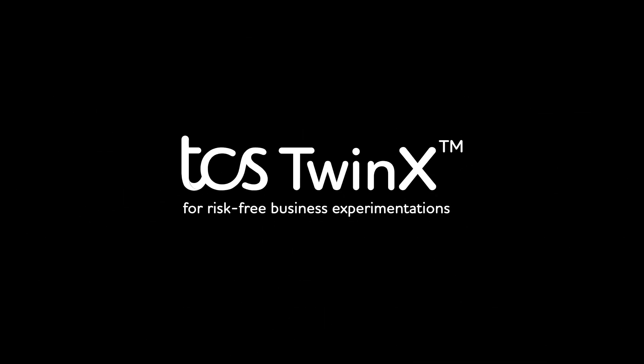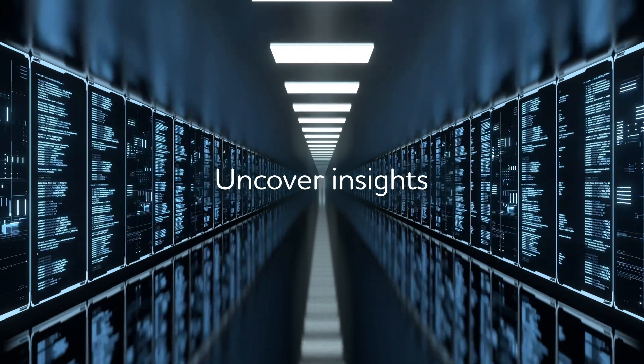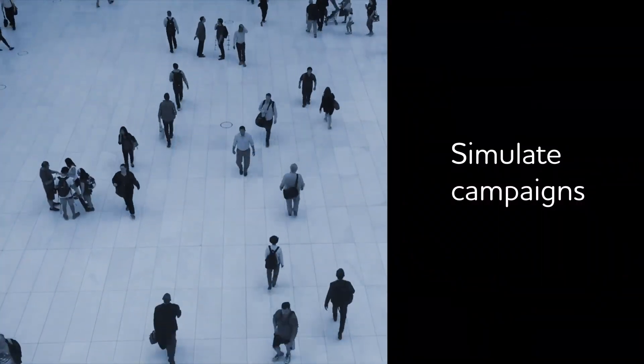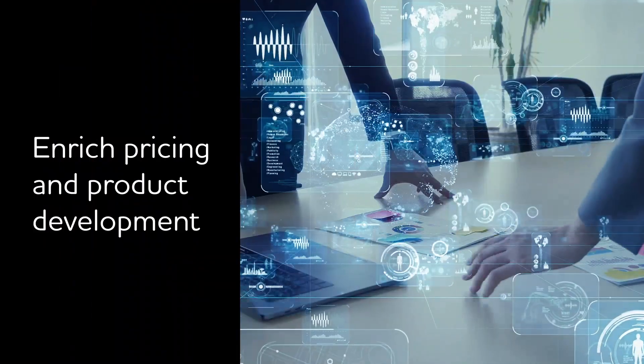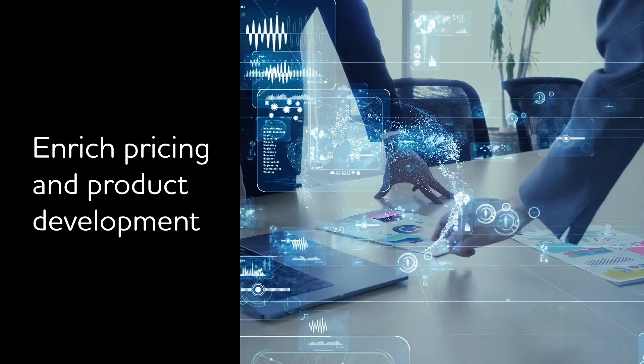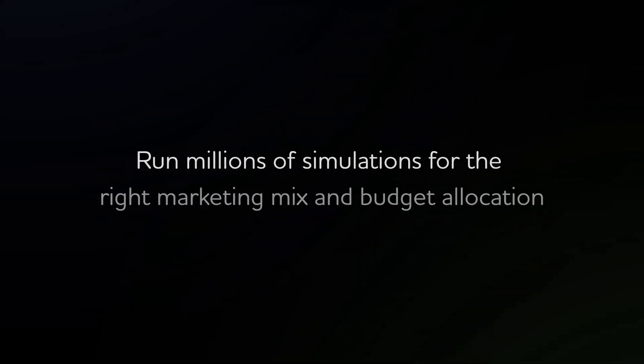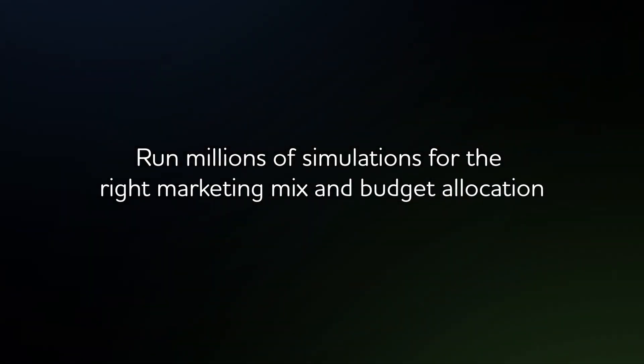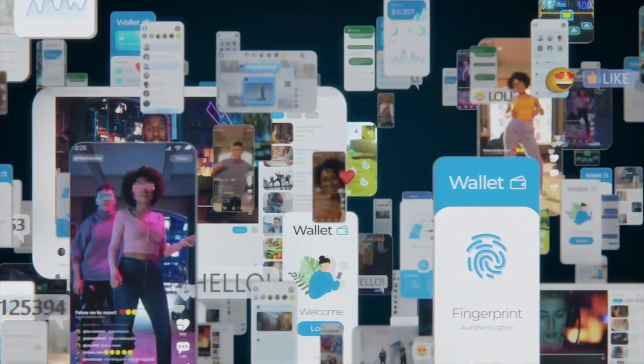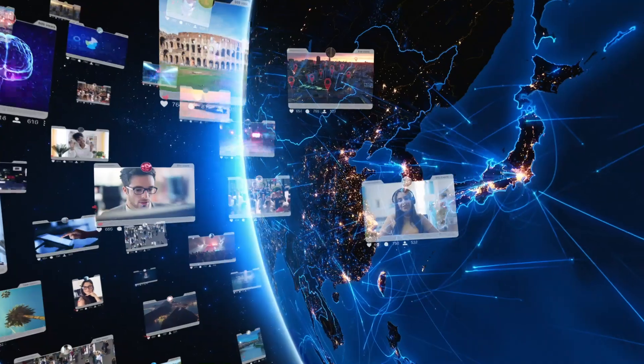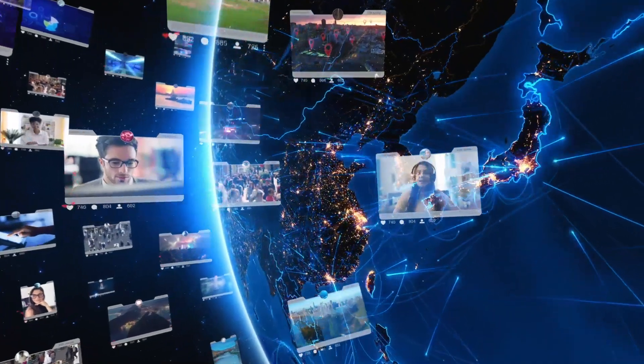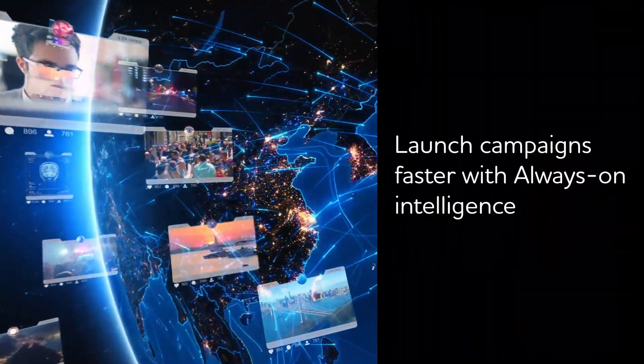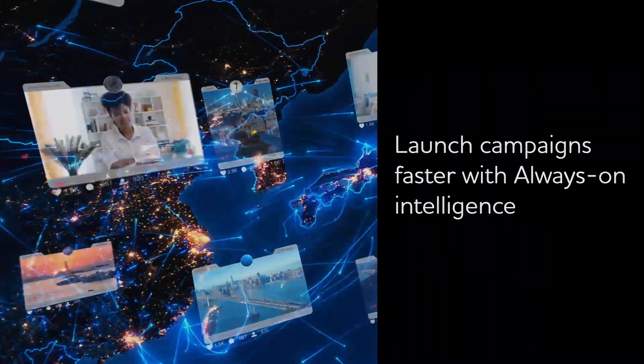Introducing TwinX. Powered by AI to uncover insights, simulate campaigns, and contribute to pricing and product development, TwinX can run millions of simulations to find the right marketing mix, learning continuously, so you can launch campaigns with higher impact and shorter time to market.